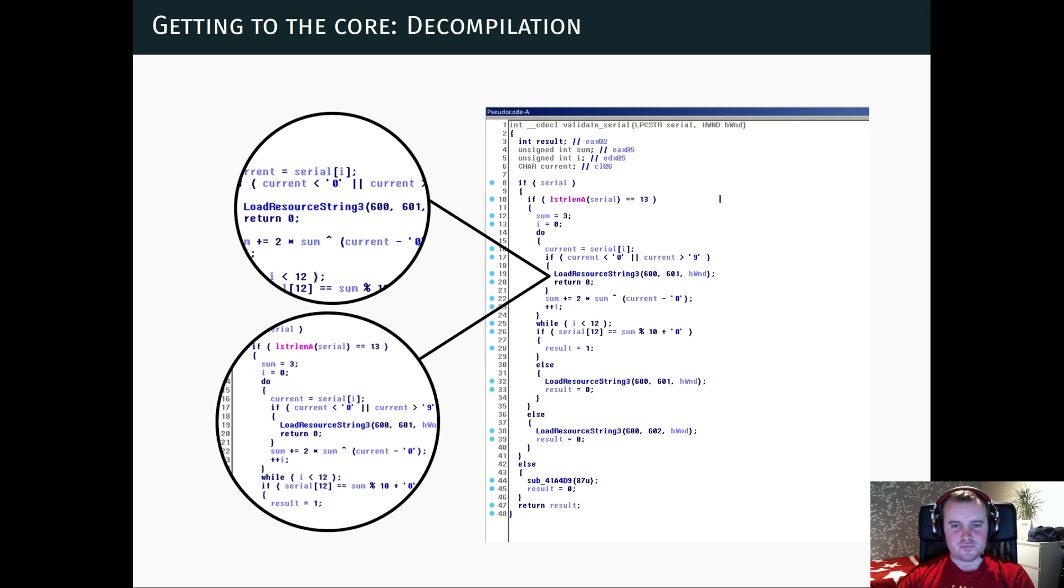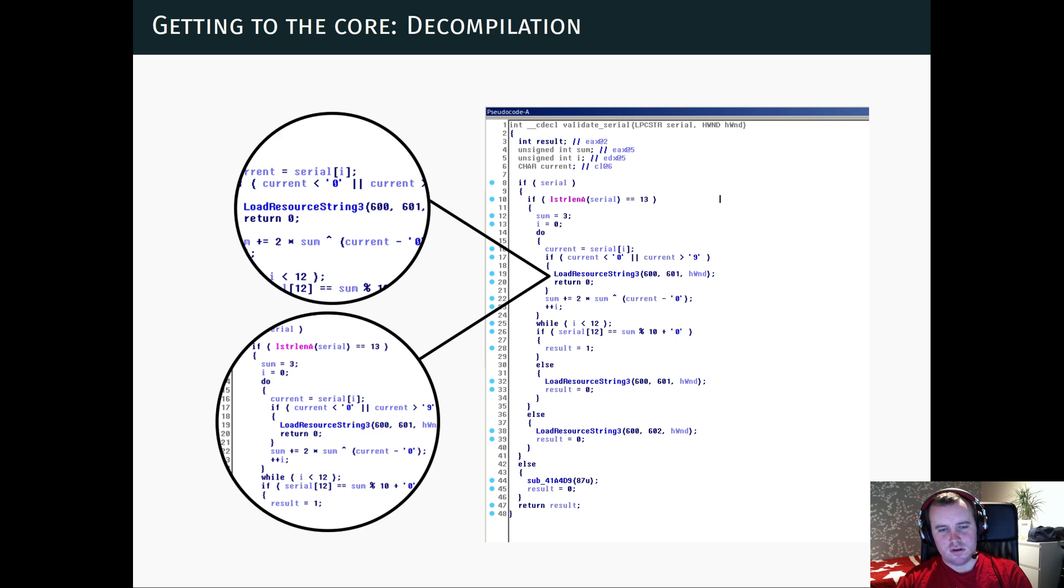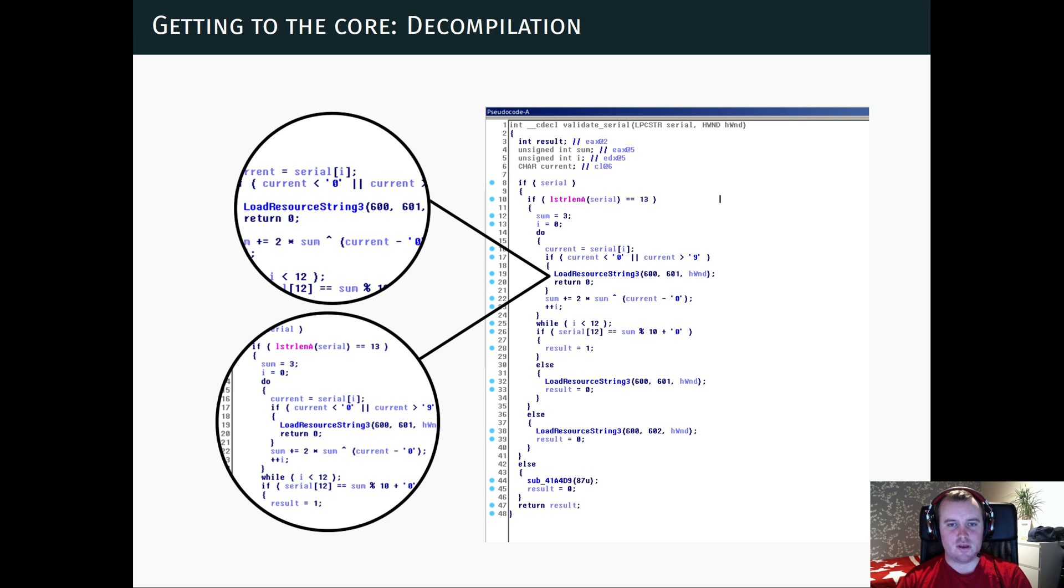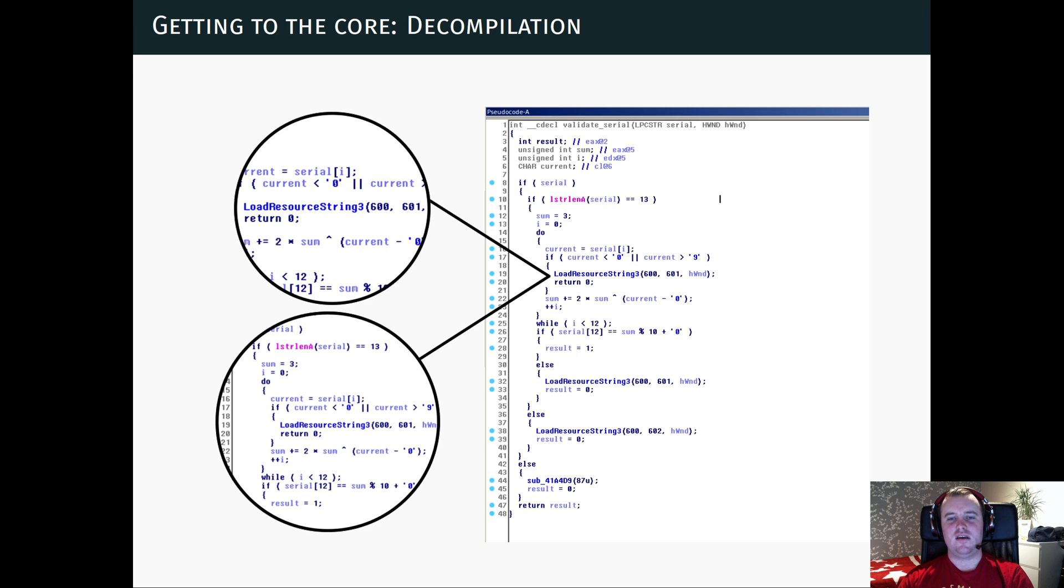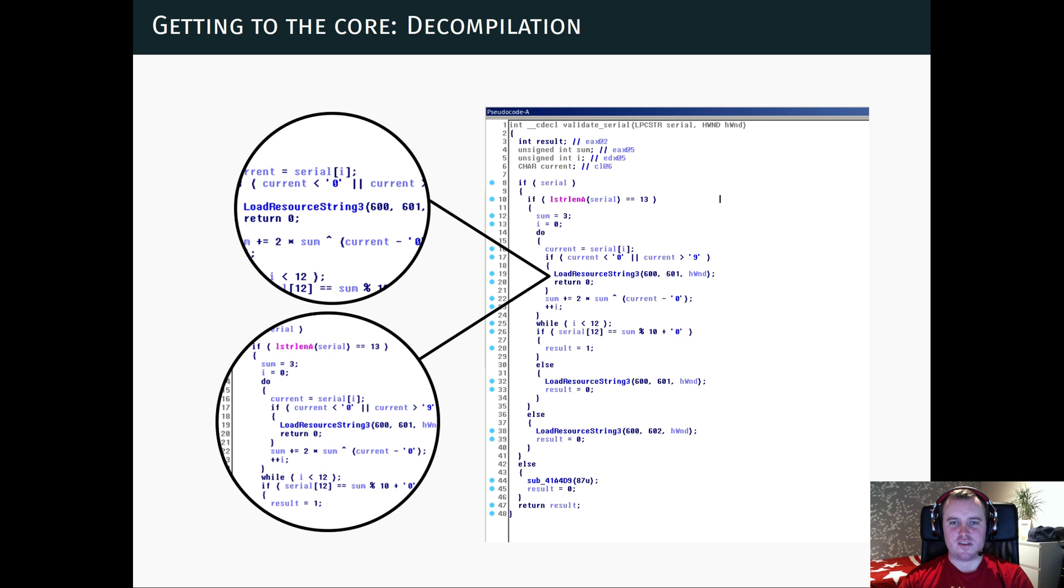Because, well, we could look at the whole setup function as a whole, the whole installer program as a whole. That can be quite messy. So we can just extract this function and look at the constraints it puts on the serial key. We can see that it loops over the input.